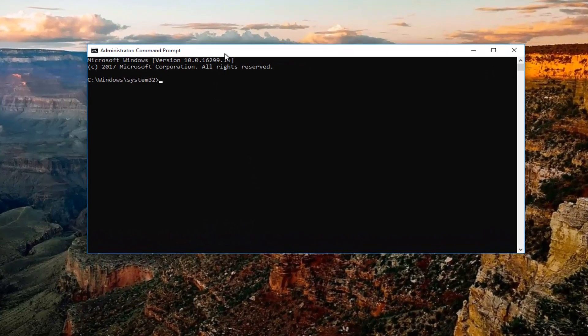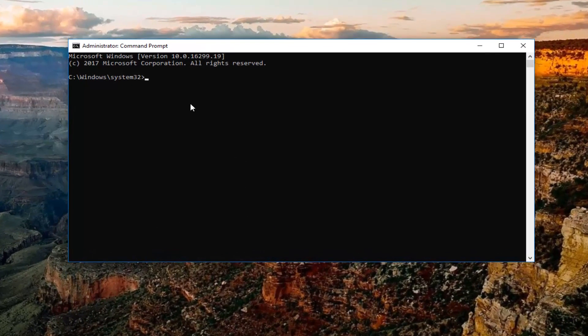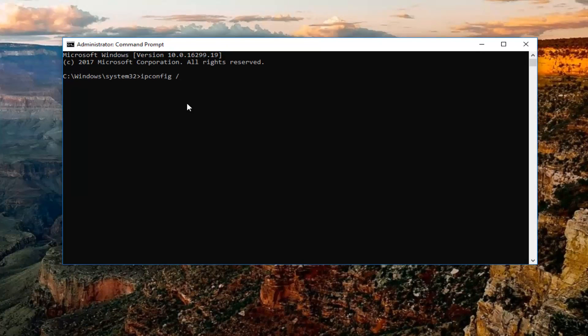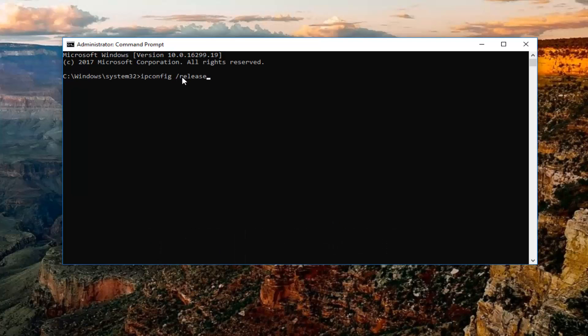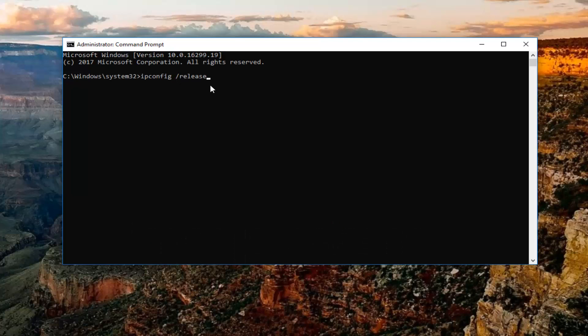So now into the elevated command line window, you want to type in ipconfig space forward slash release. Keep in mind there should be a space in between the ipconfig and the forward slash. There should not be any space in between the forward slash and the release. And you want to hit enter.